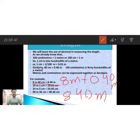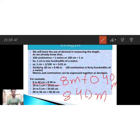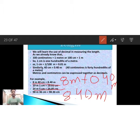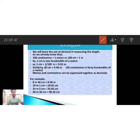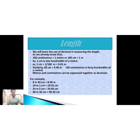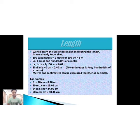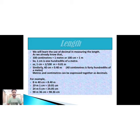In a similar way, 19 meters 1 centimeter equals 19.01 meters, and 24 meters and 5 centimeters equals 24.05 meters. This is the same as we do for money — just as we convert paise into rupees by dividing by 100, in the same way we convert centimeters into meters by dividing by 100.